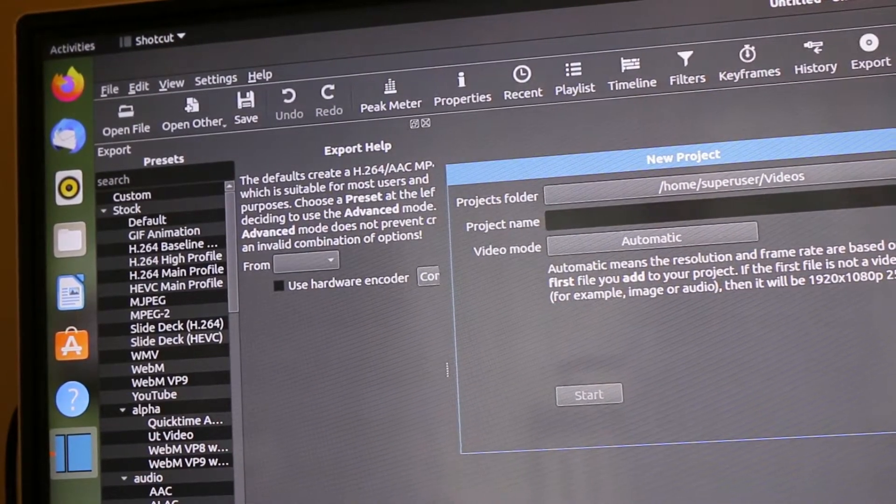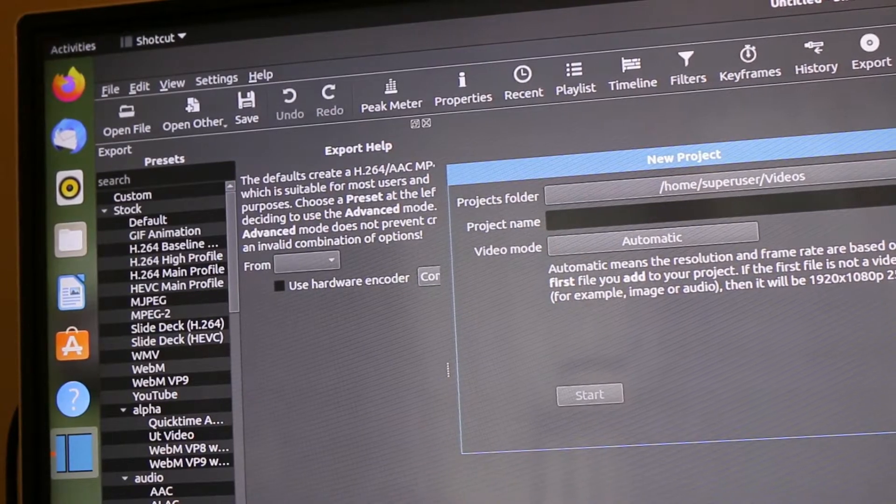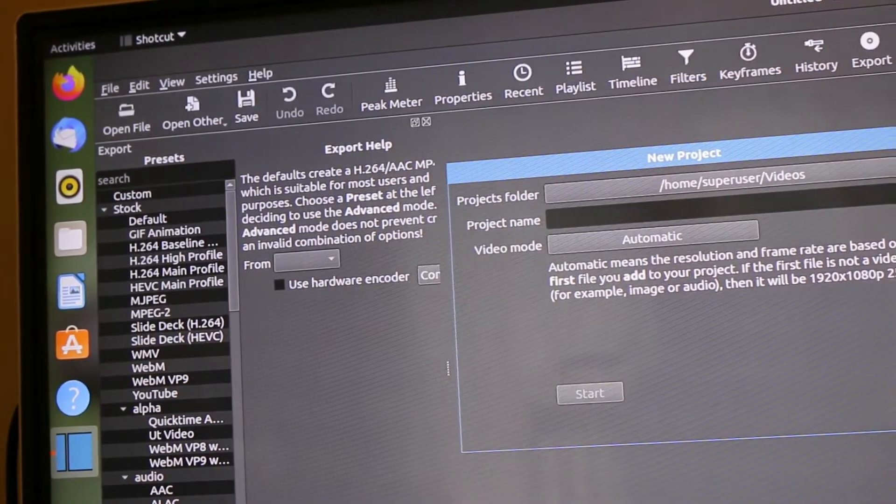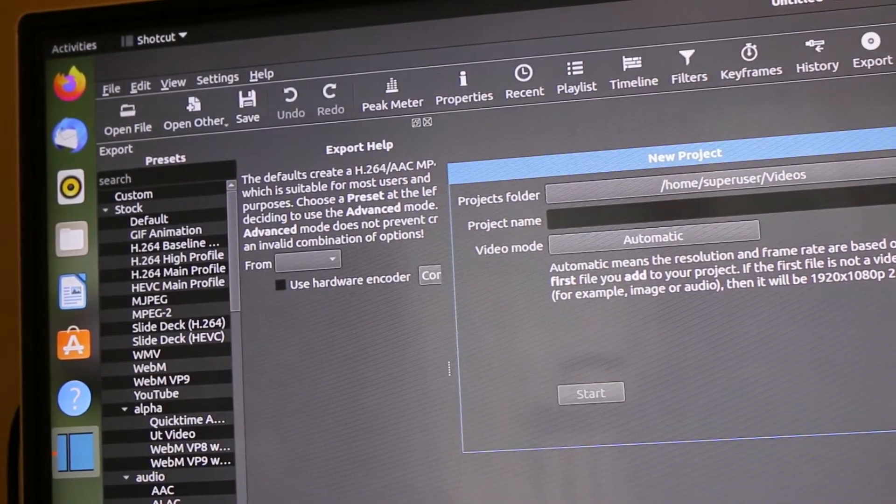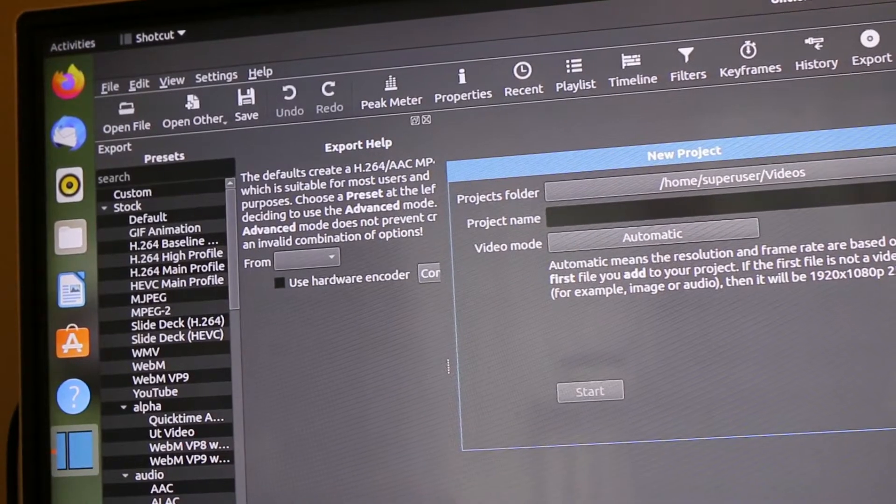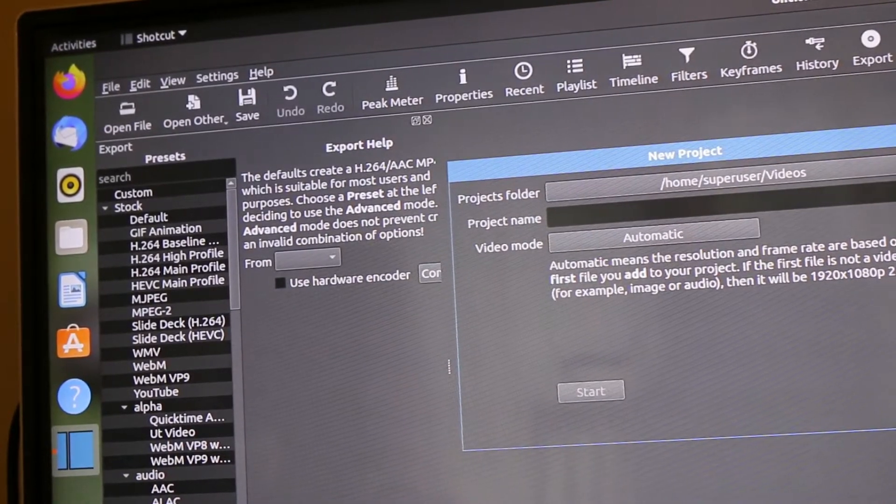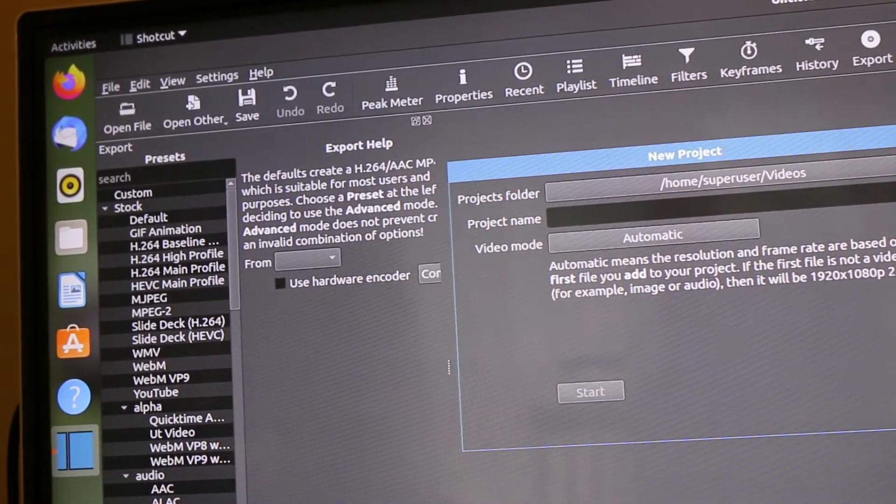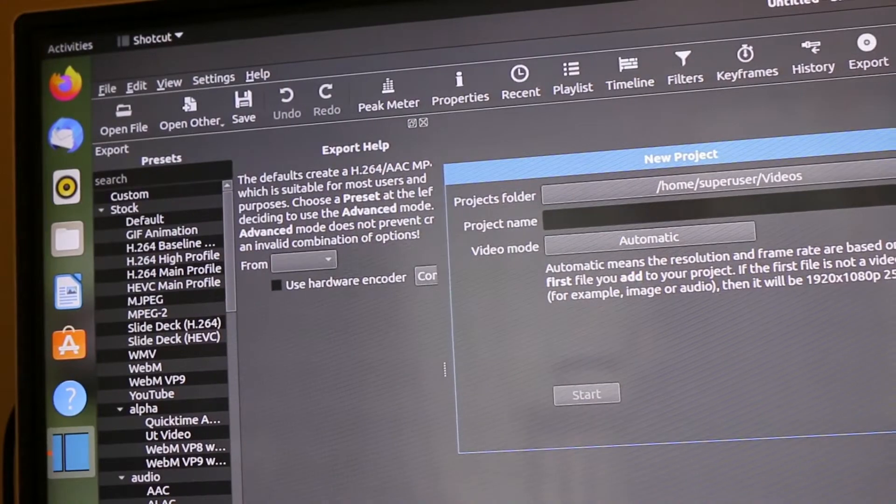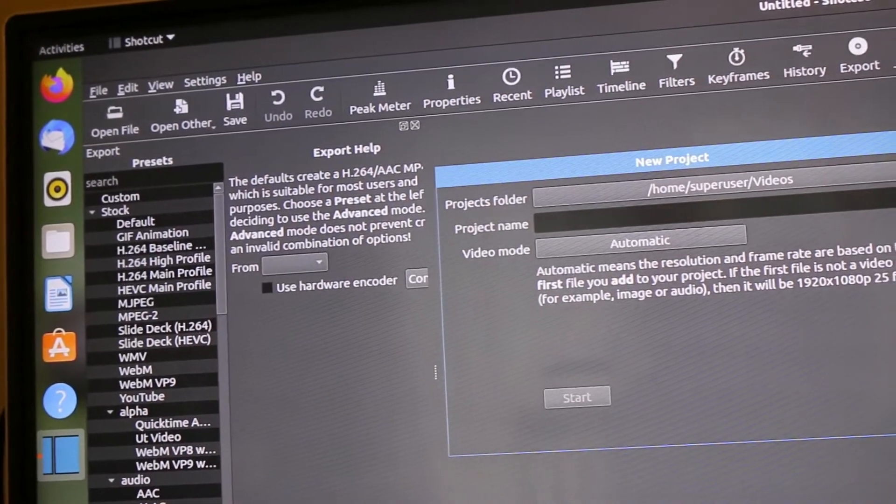Ubuntu Groovy Gorilla is now available as a desktop image on the Raspberry Pi, and Shotcut is also available. It's not pre-installed, but you can get it.